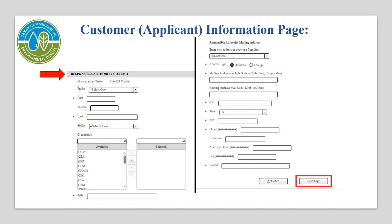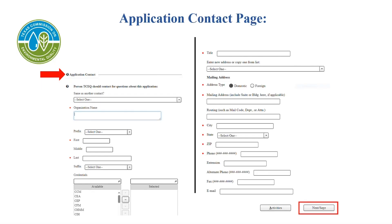At the bottom of the customer applicant information page is the Responsible Authority contact. If any other information has changed, edit it, then select Next/Save. This is the application contact page. The information you fill out here is who TCEQ would contact with questions about the application. Please review the information on the page. If any of this information has changed, you'll edit it and select Next/Save.